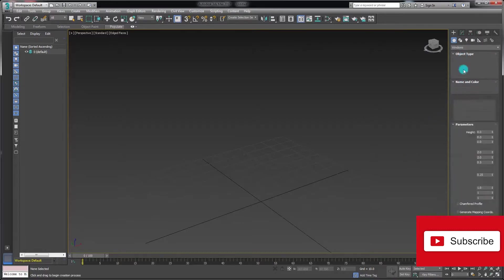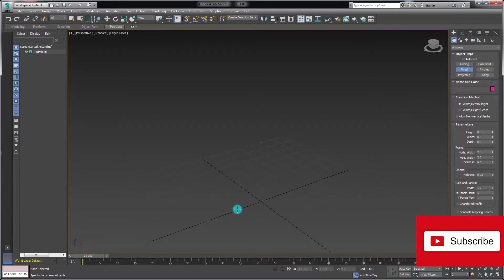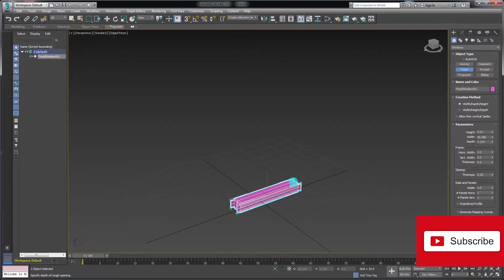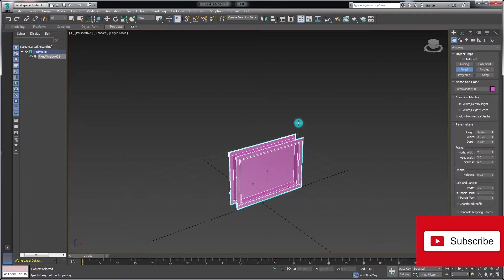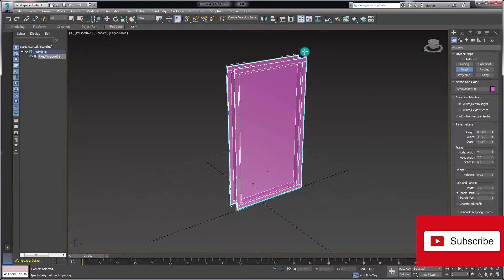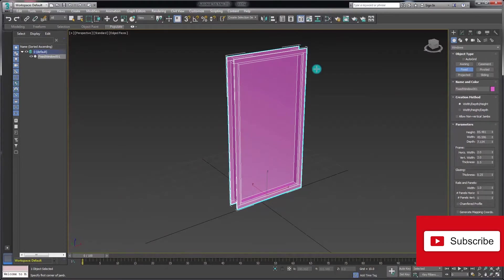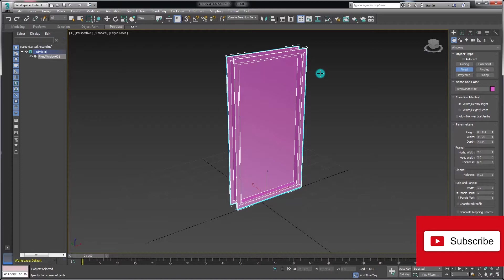In the viewport, click and drag out the width of my window, release and drag to set the depth, and then click and drag out to set the height. Now unlike the other windows, with this particular option there is no value to open or pivot the window, so it's just fixed, hence the name.